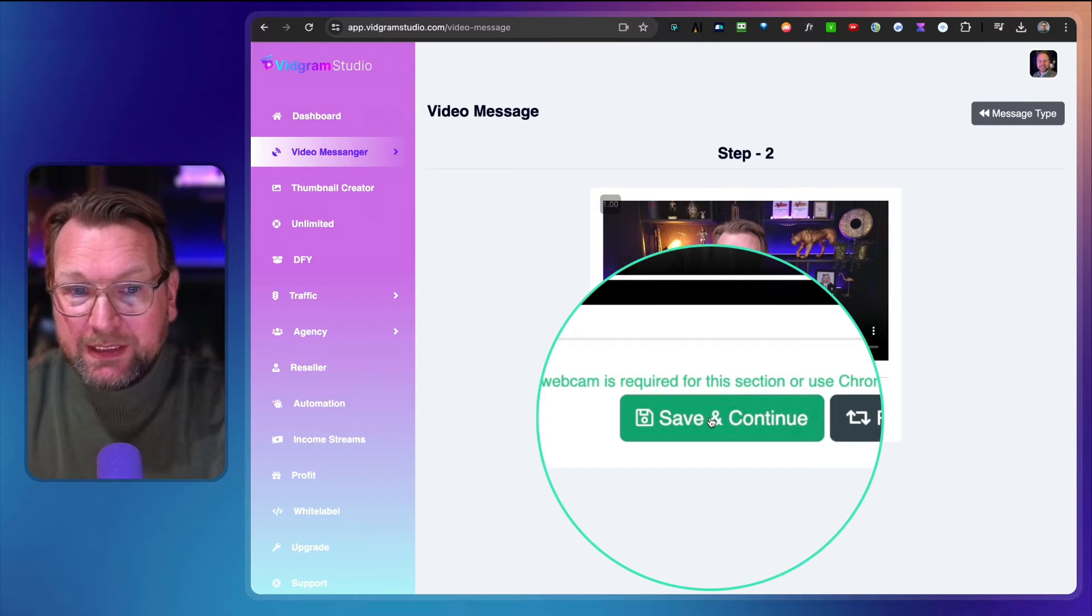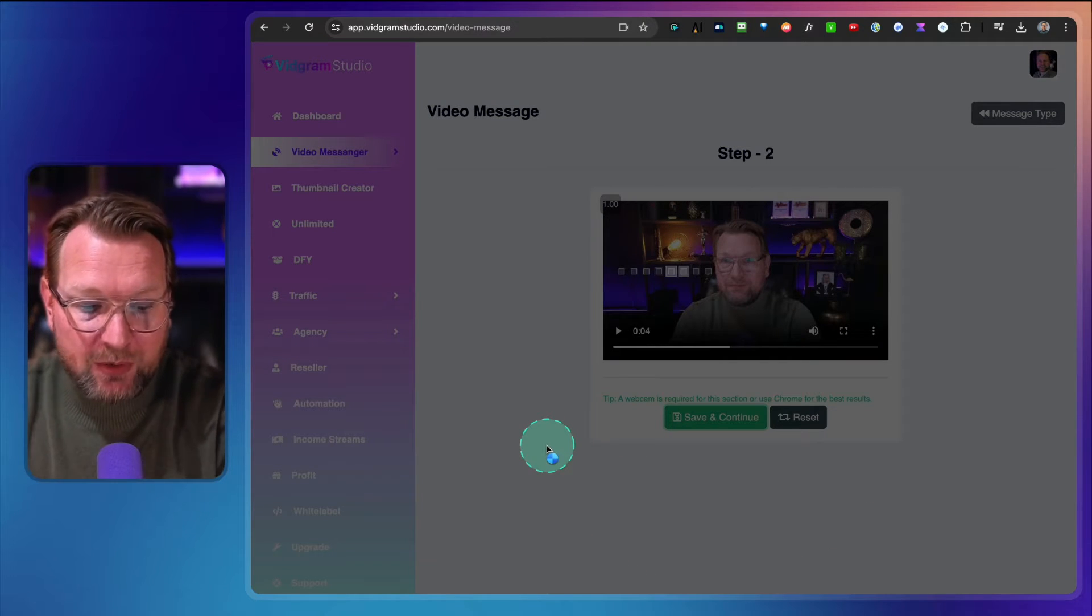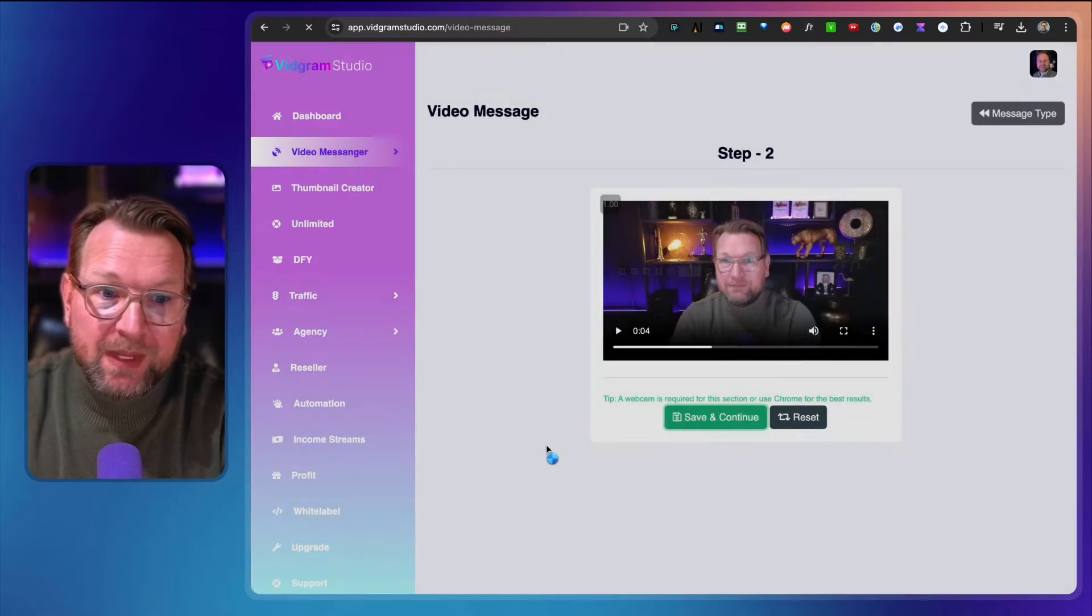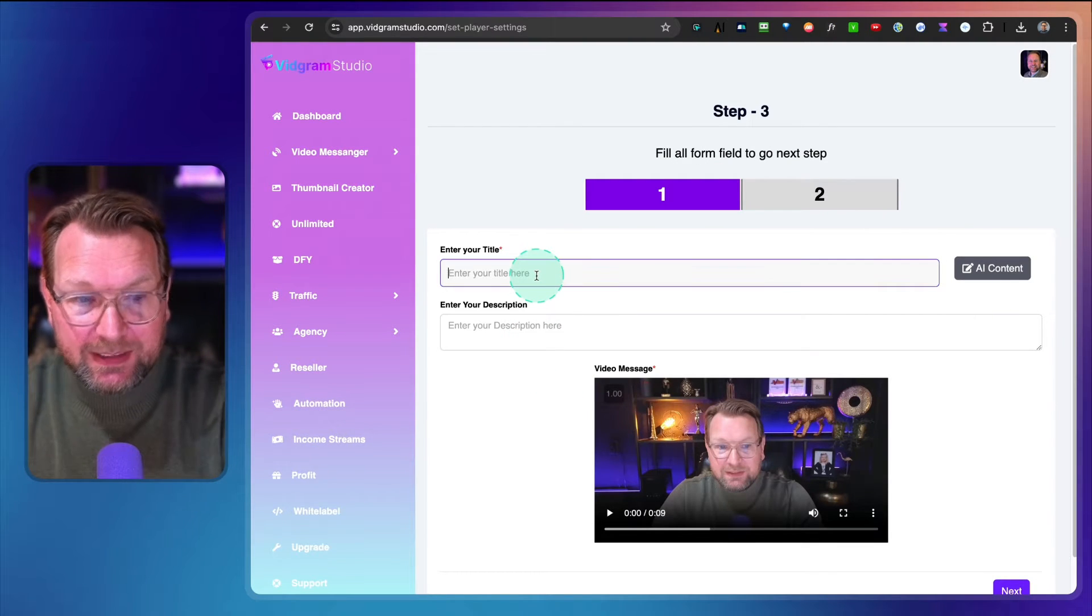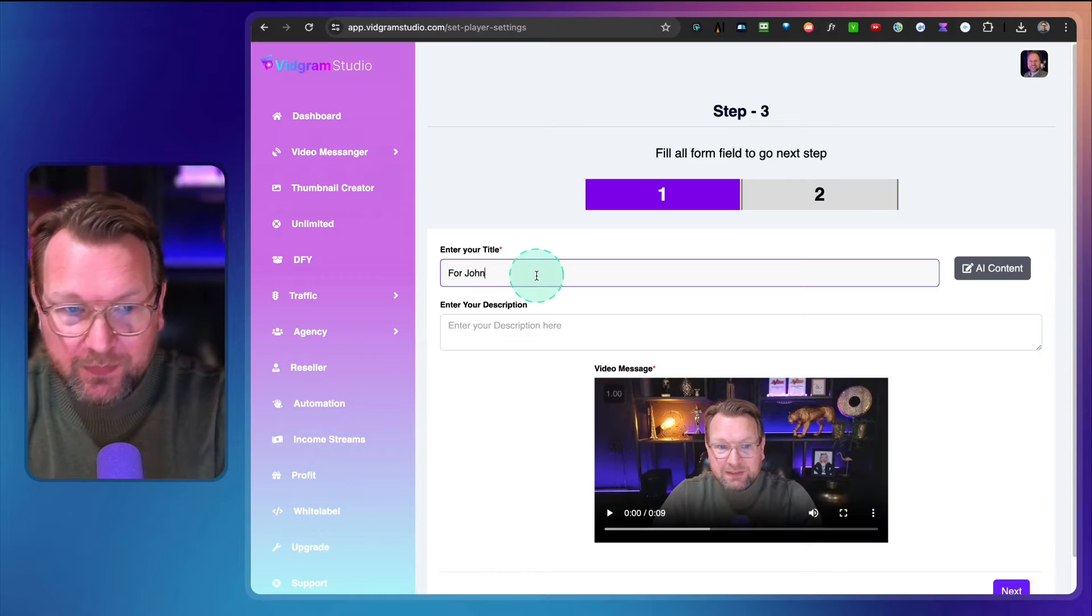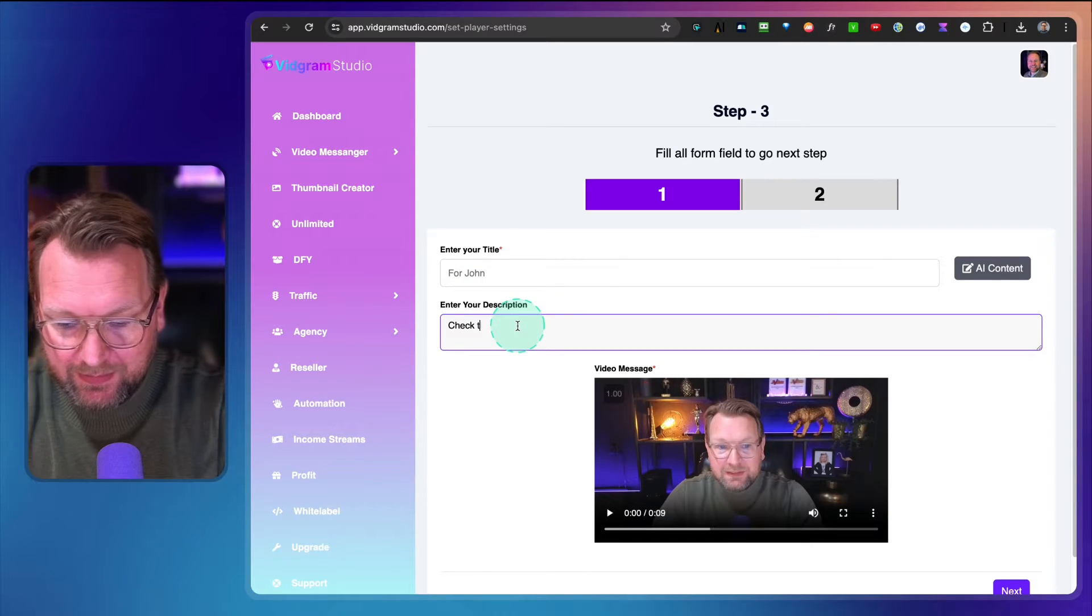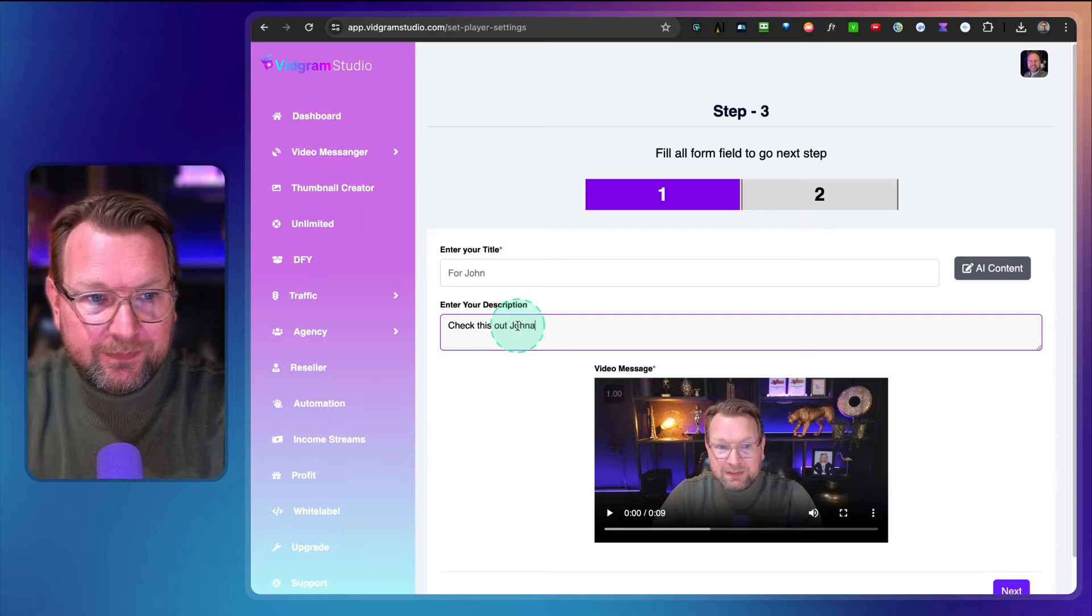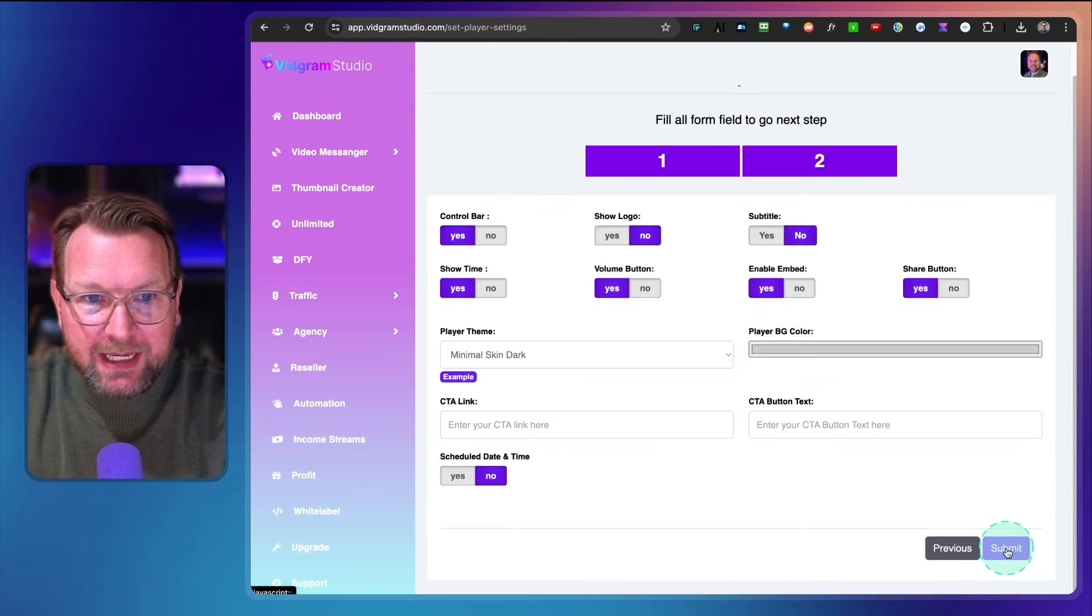When I click save and continue, it's going to upload the video to the server. From here I can give this a title, so I can say 'For John' for example, and I can say 'Check this out, John.' Then I'm going to hit next.